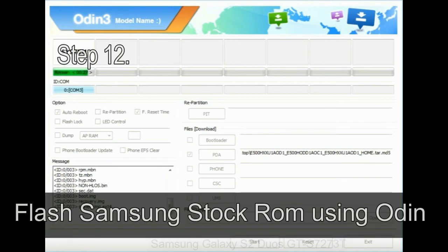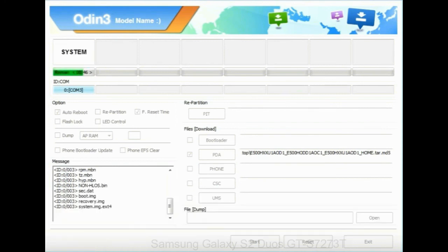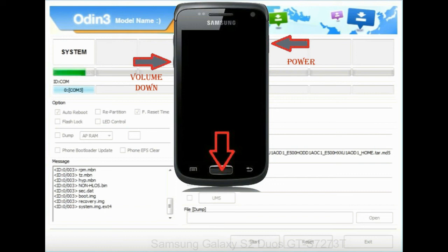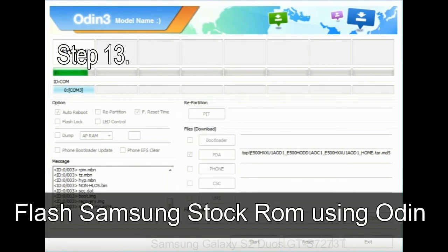Step 12: your Samsung device will now be stuck at boot loop. Now, you have to boot into stock recovery mode. To enable stock recovery mode, press and hold volume UP key, home key, and power key. When phone vibrates leave the power key but keep holding the volume UP key and home key. You will boot into the recovery mode.